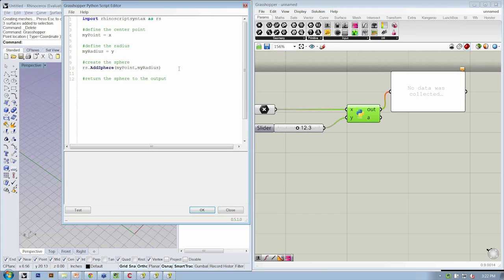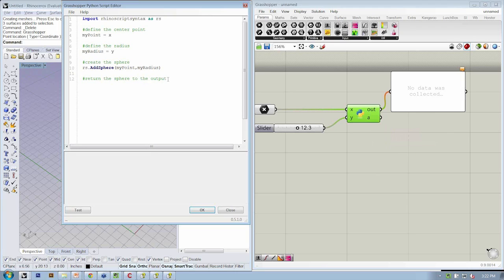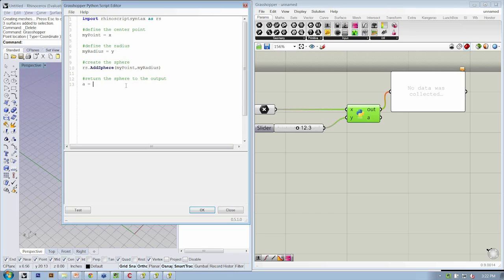We're going to return the sphere to the output, and the way that we're going to do that is we need to use the letter A, which is the variable for the output, and we need to set it equal to the sphere.